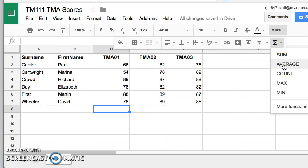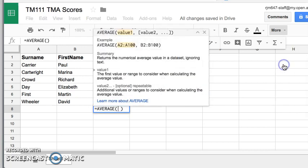But notice at the bottom, there's more functions. And in there, there's a lot of functions, which will help you to manipulate data. So if I click on average,